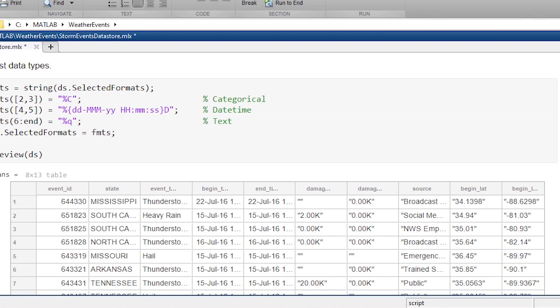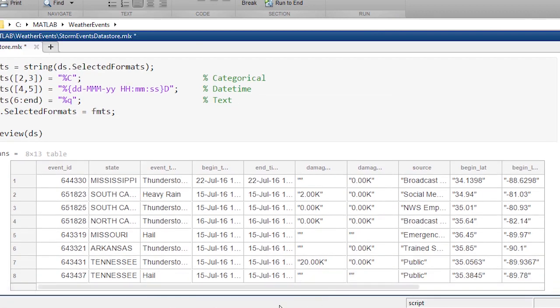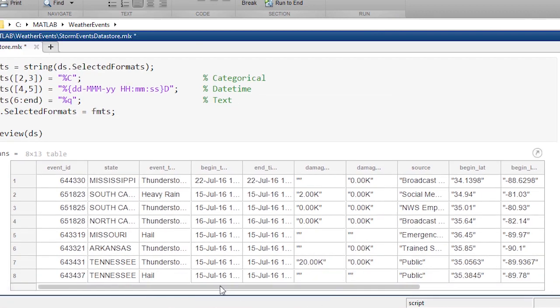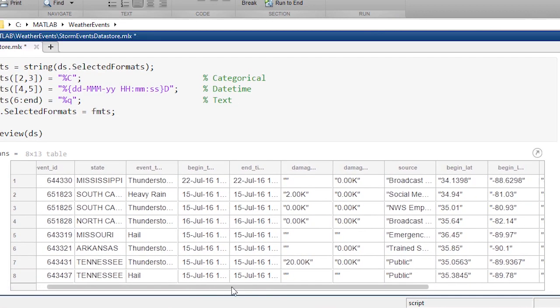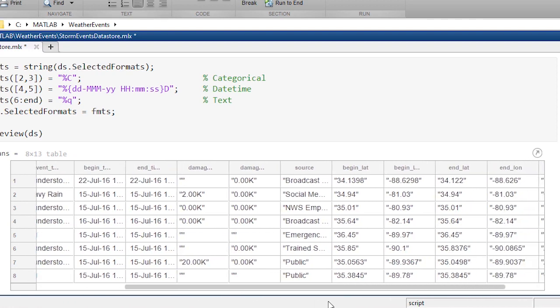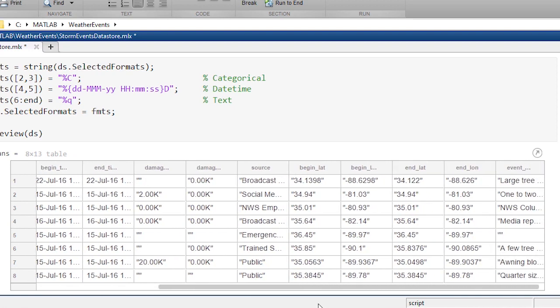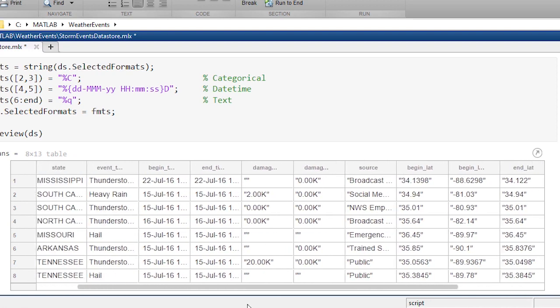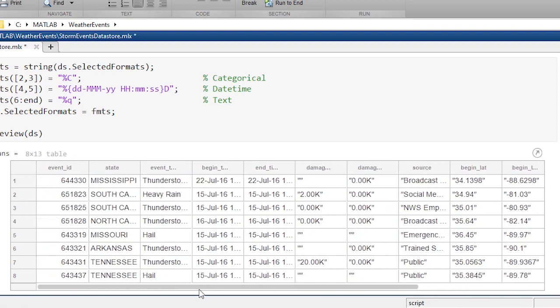Now I've got the right data types, I've got the right variables selected, and now I want to decide how much data to bring in and how to work with that.